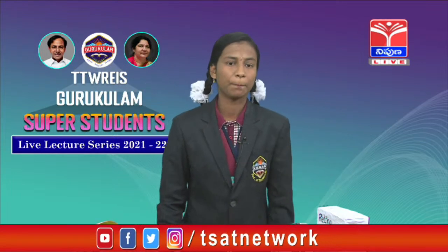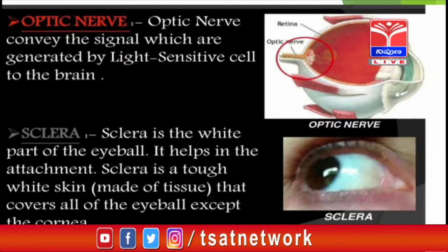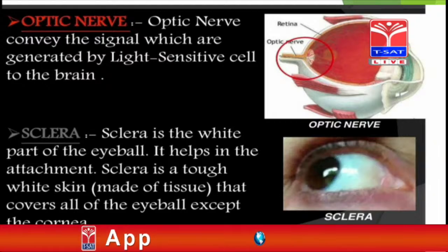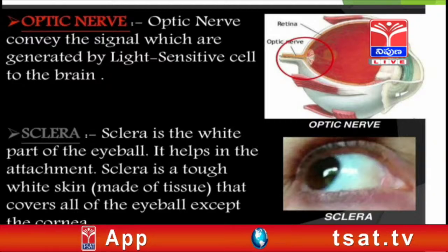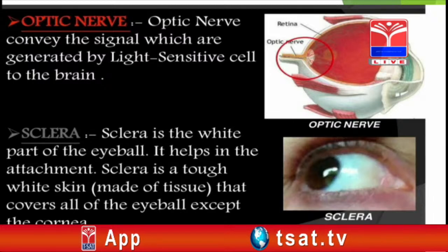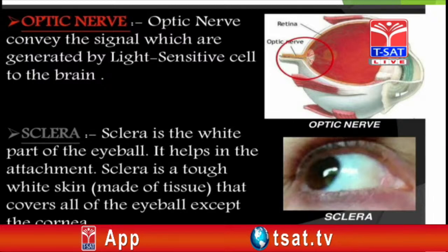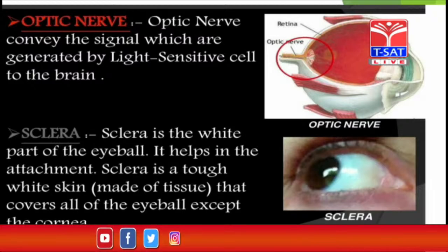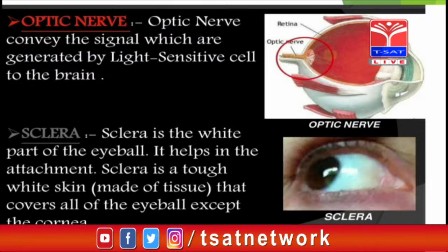All this visual information is transmitted to the brain with the help of 1 million optic nerves. The brain then transmits it, and only then can we identify the shape, color, and size of the object.